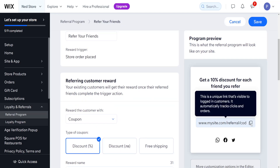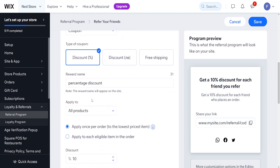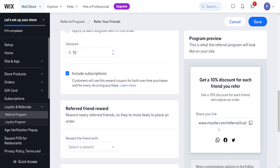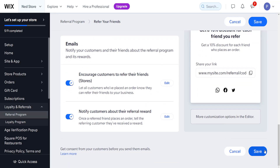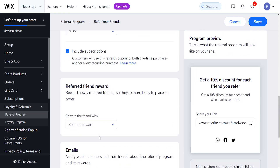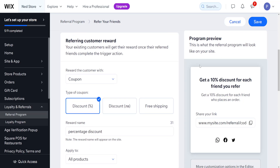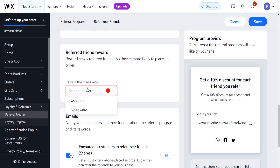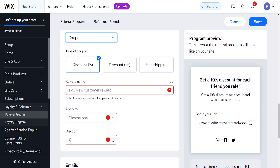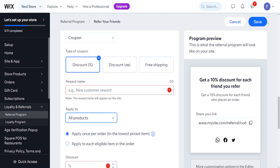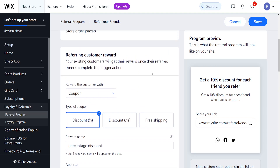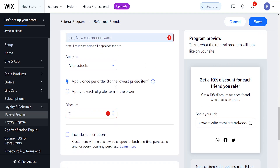This is your referral link — if people share it and others use it to sign up, they will get the reward we've set up. After customizing this to your liking, you can set the coupon percentage and then click 'Save.' You will have created a referral program for your Wix website. Hope this helps — leave a like and subscribe, and I'll see you next time.